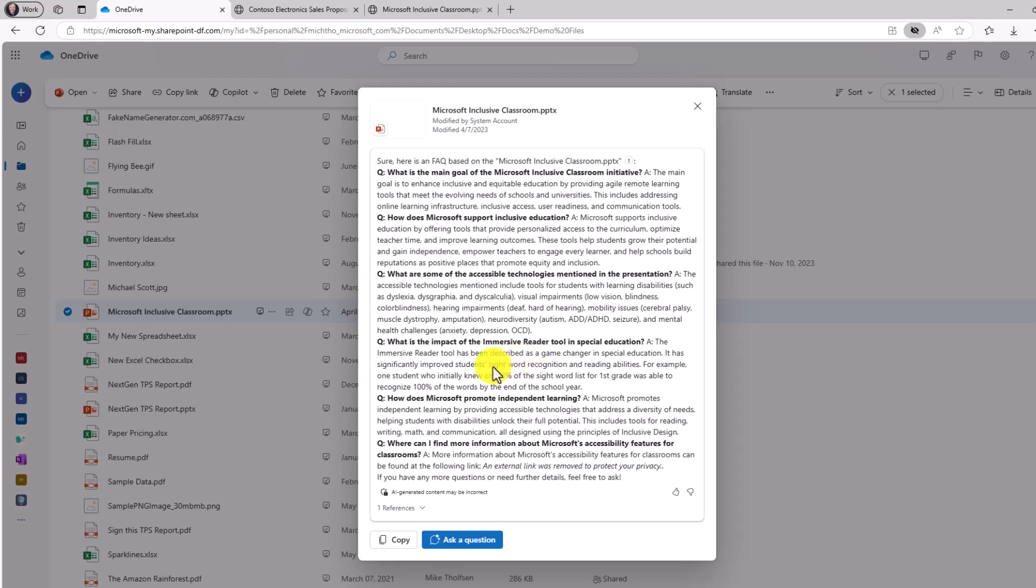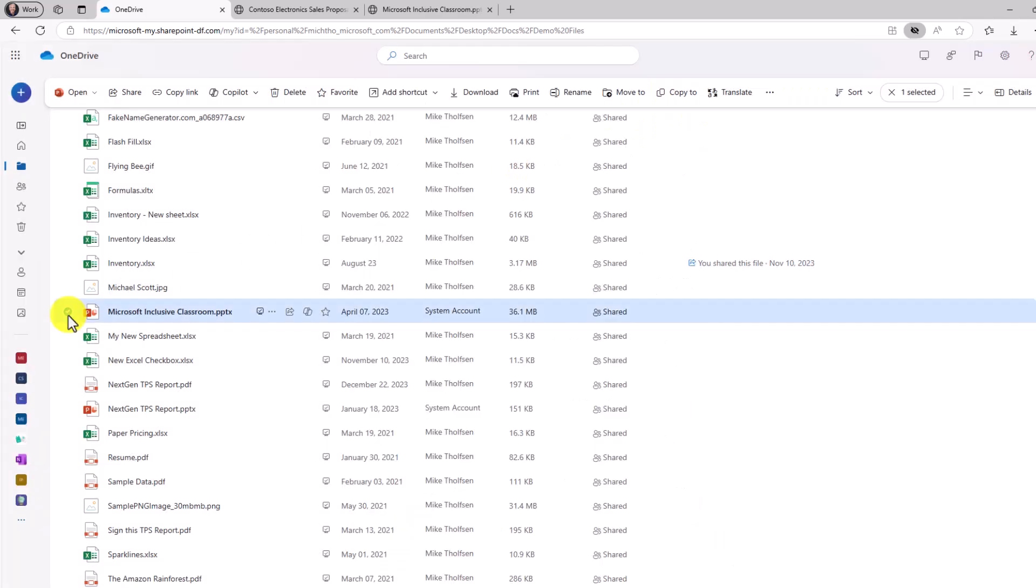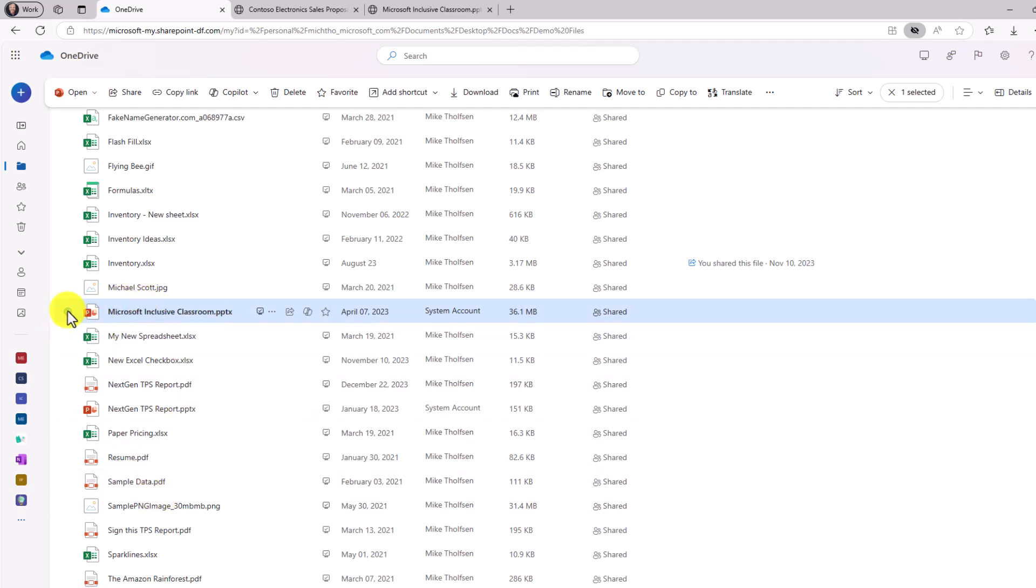And just like before, I can ask further questions. I can copy right from the text. And we will close this. You can do the same thing with PDF files as well or Excel files.